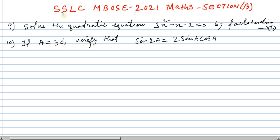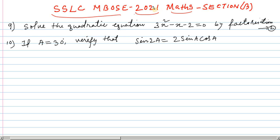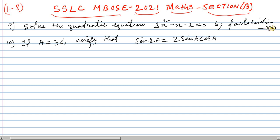In this video, I will show you how to solve the mathematics paper in SSLC. In Section A, the questions are number 1 to number 8. The first section is 2-mark questions.